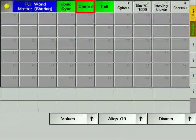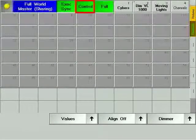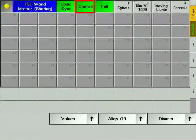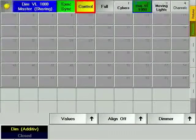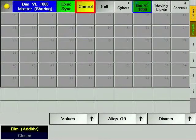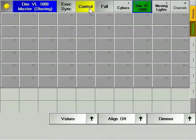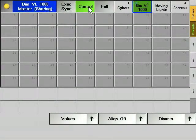A green control soft key means that you have full playback control over the contents of the current world. A yellow control soft key stands for partial playback control over the contents of the current world. To take over control of the current world, press the control soft key.